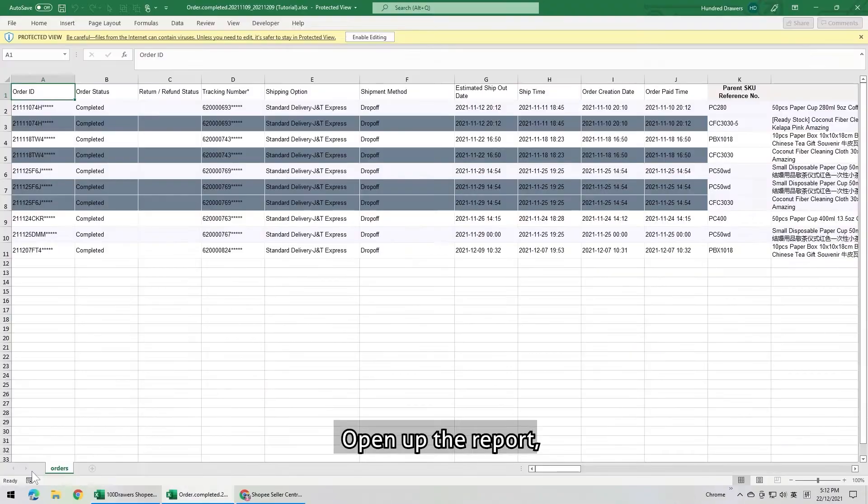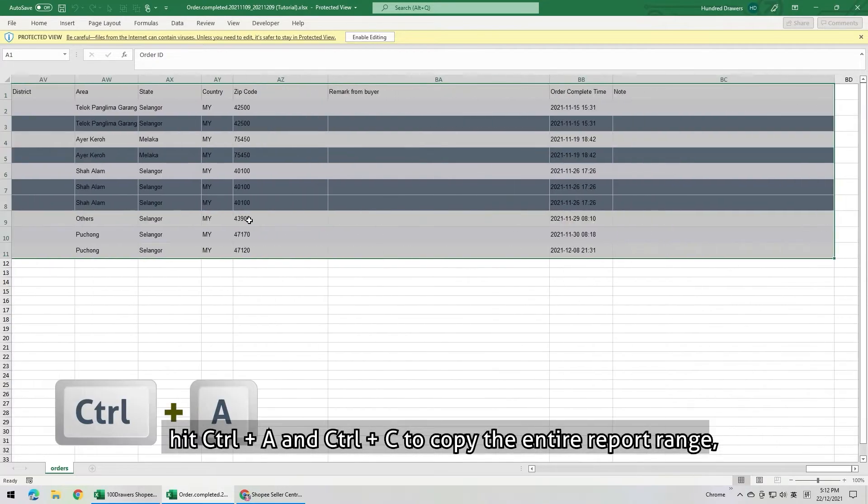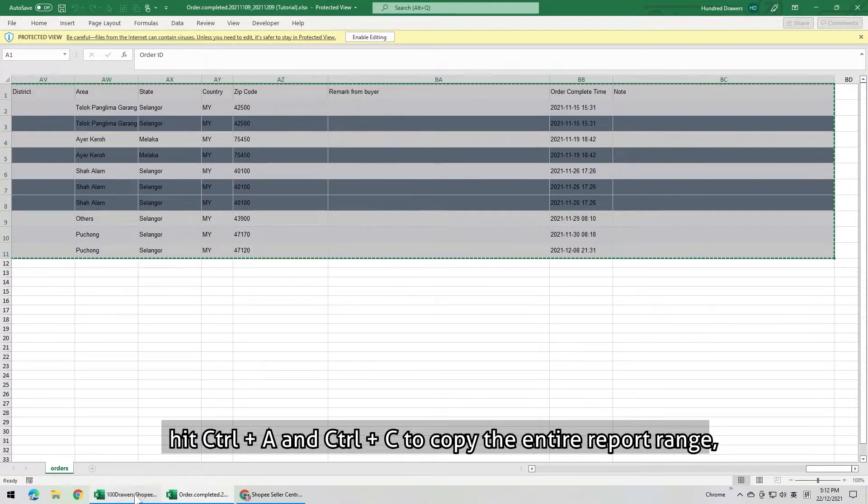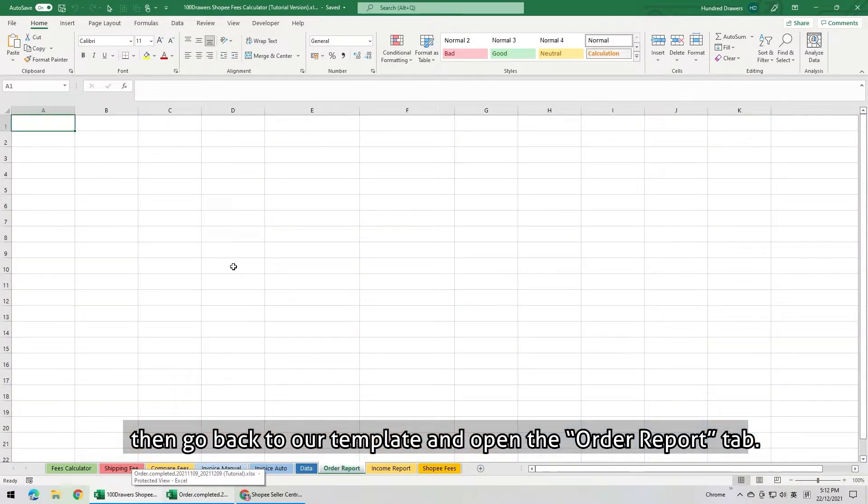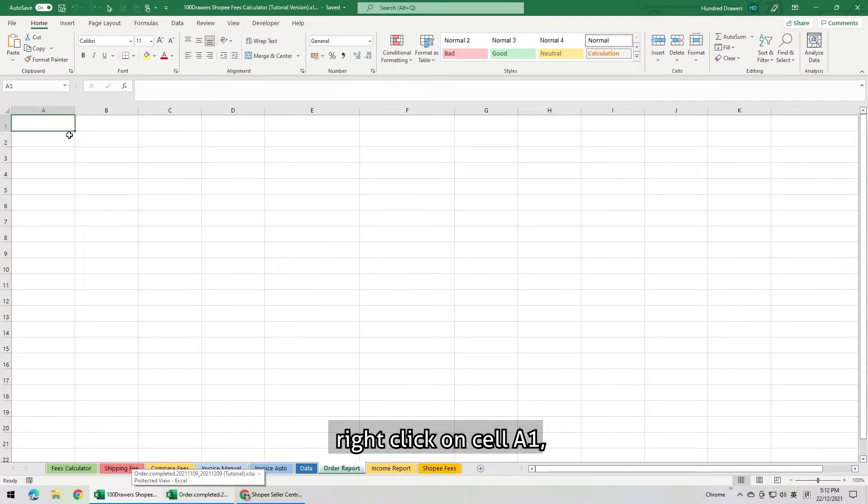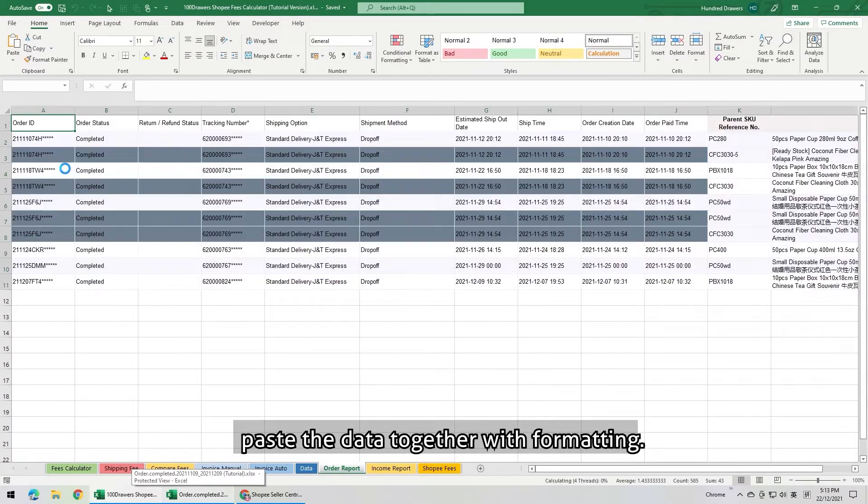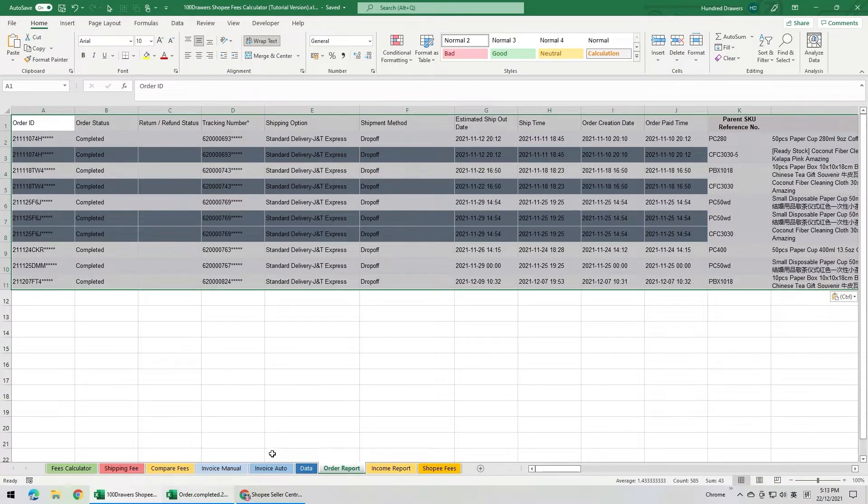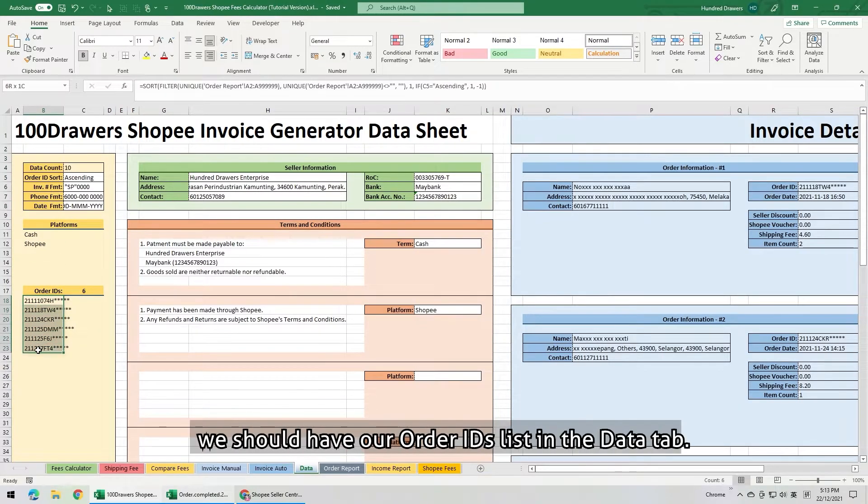Open up the report. Hit Ctrl A and Ctrl C to copy entire report range. Then go back to our template and open the order report tab. Make sure there is no data here. Right click on the cell A1, paste the data together with formatting. After the order report is obtained, we should have our order IDs list in the data tab.